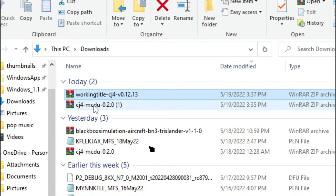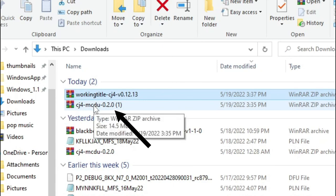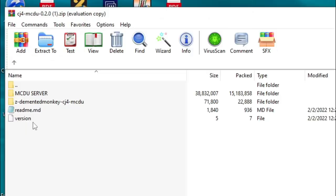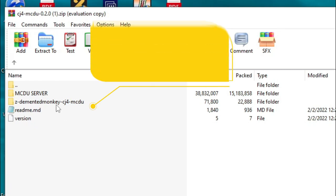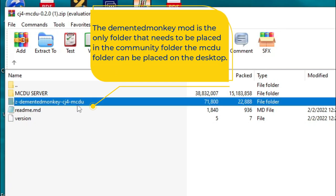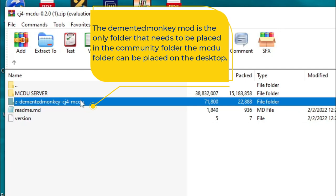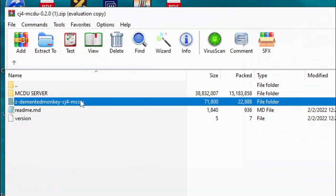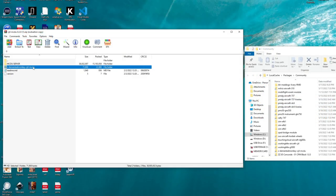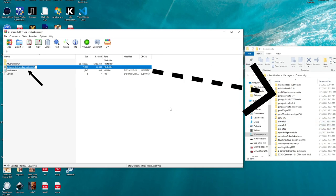Next, we're just going to open up the CJ4 MCDU mod, so we're just going to double click that. Inside the zip folder, we have two other subfolders that we're going to be using. The MCDU server folder and the DementedMonkey CJ4 MCDU mod. The DementedMonkey CJ4 MCDU mod is the one that we need to place inside of our community folder. So we're just going to take this, drag it, and drop it right in our community folder.